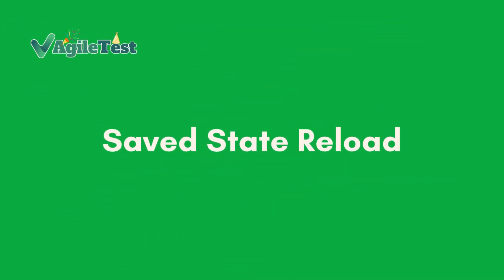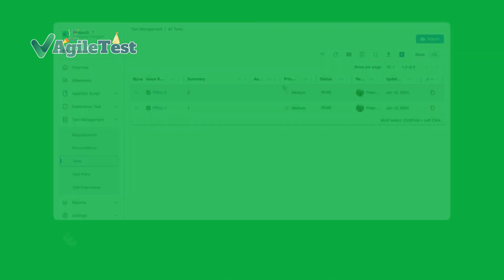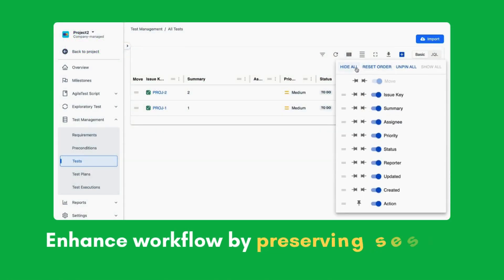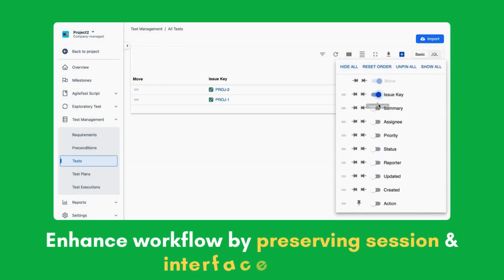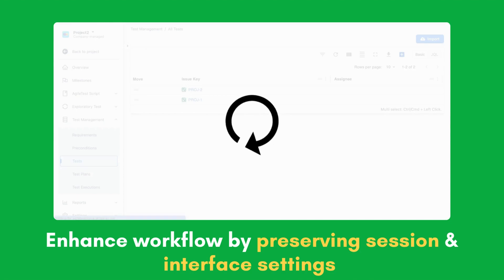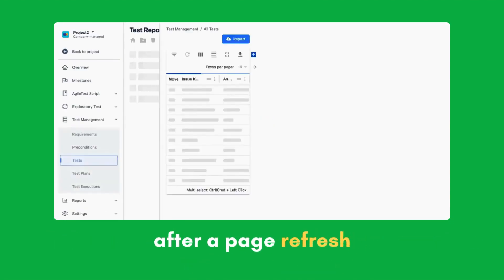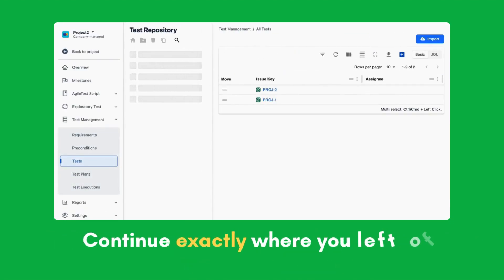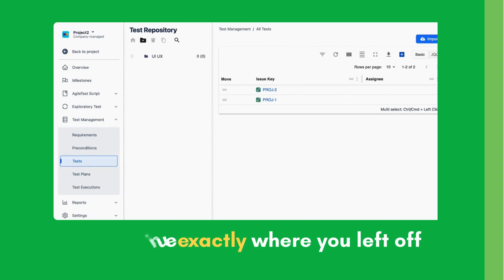Saved state reload. With this release, AgileTest enhances your workflow by preserving your session and interface settings after a page refresh. Continue exactly where you left off.